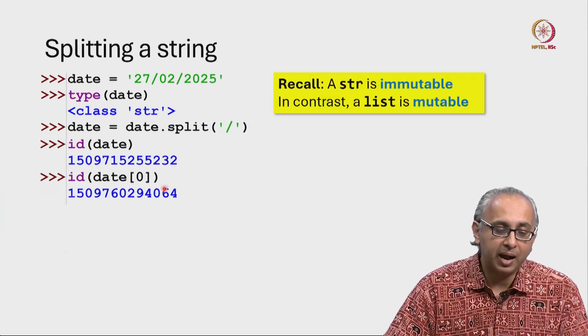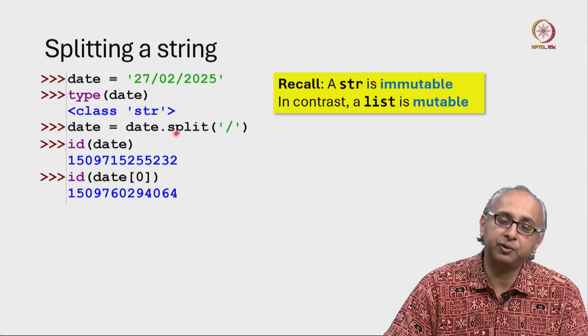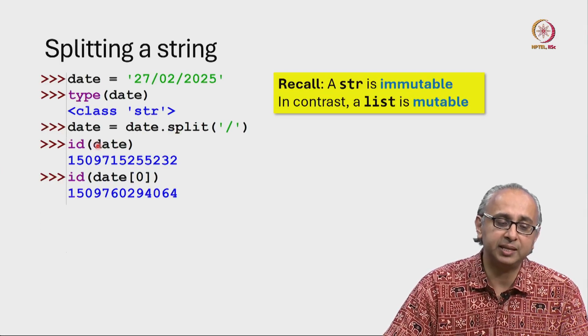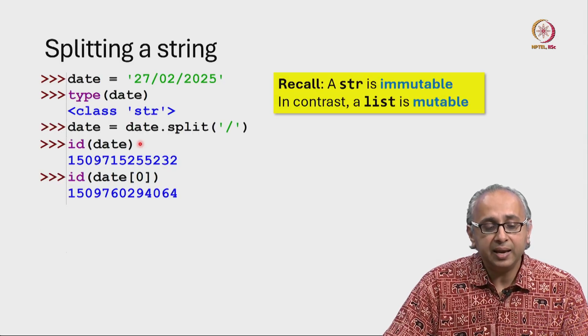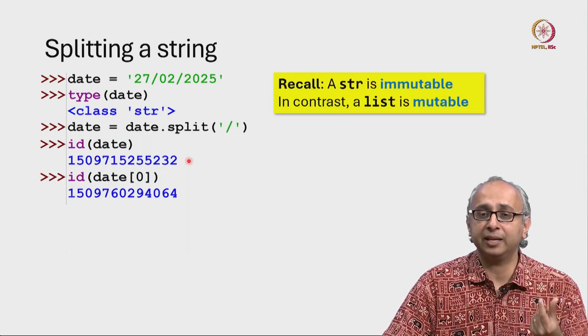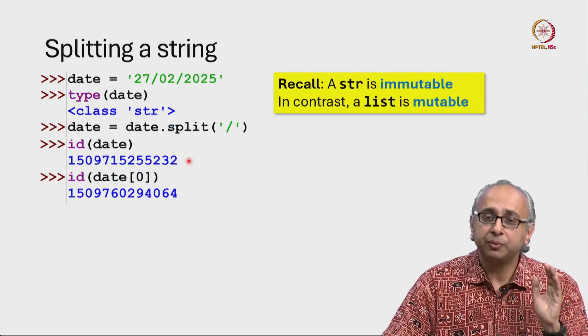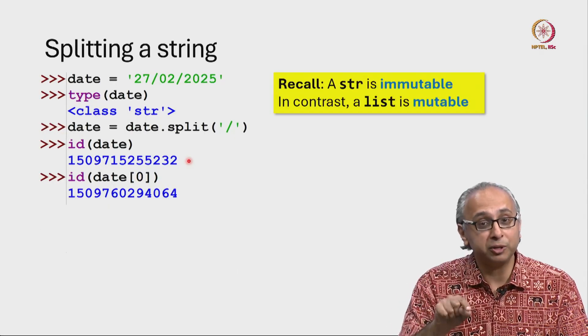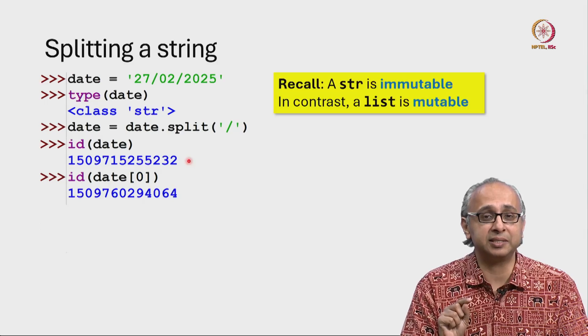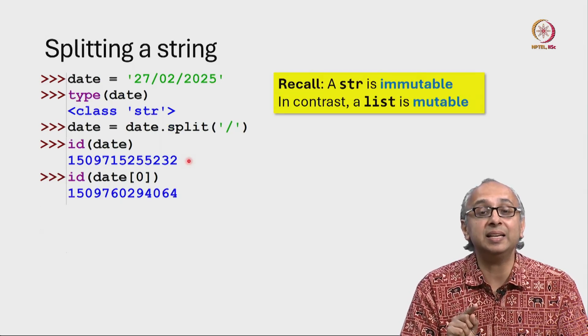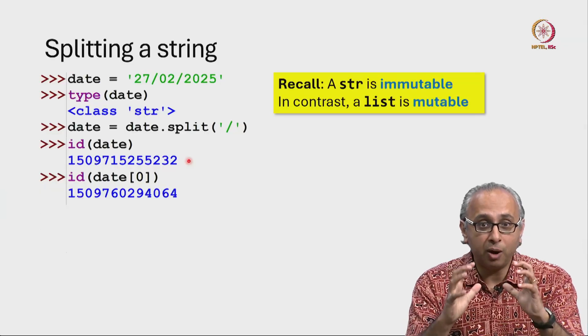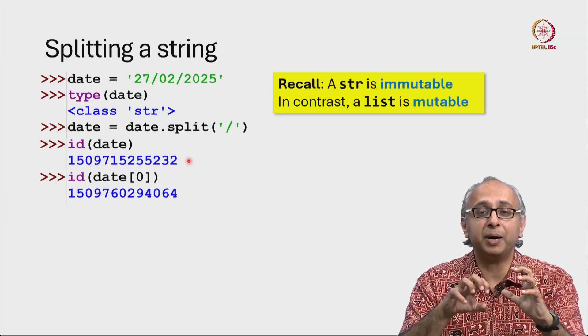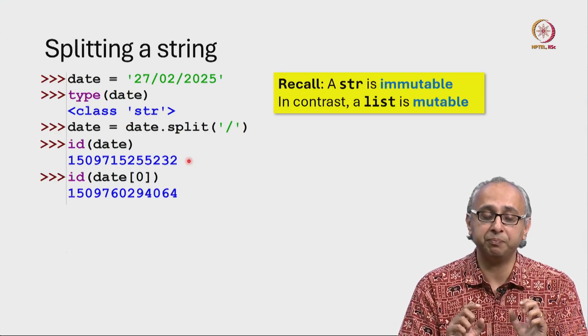I have this date object which I have created using the split method. So date at this point is a list. I print out the ID of that date object. The reason I'm printing the ID out is I'm going to modify, I'm going to mutate this list. And later I'm going to show you that its ID does not change, meaning the object remains the same but the internal contents do get modified.